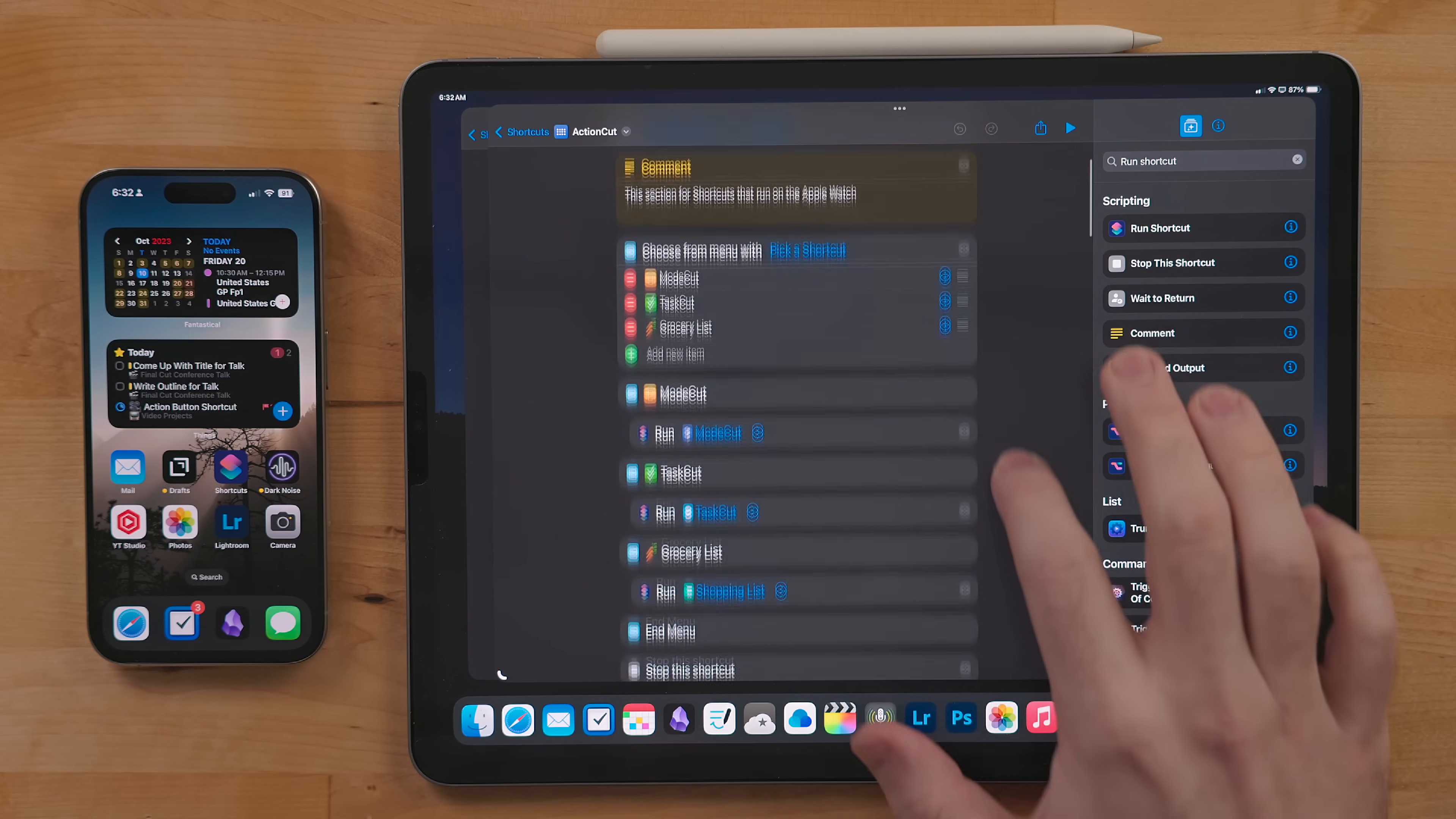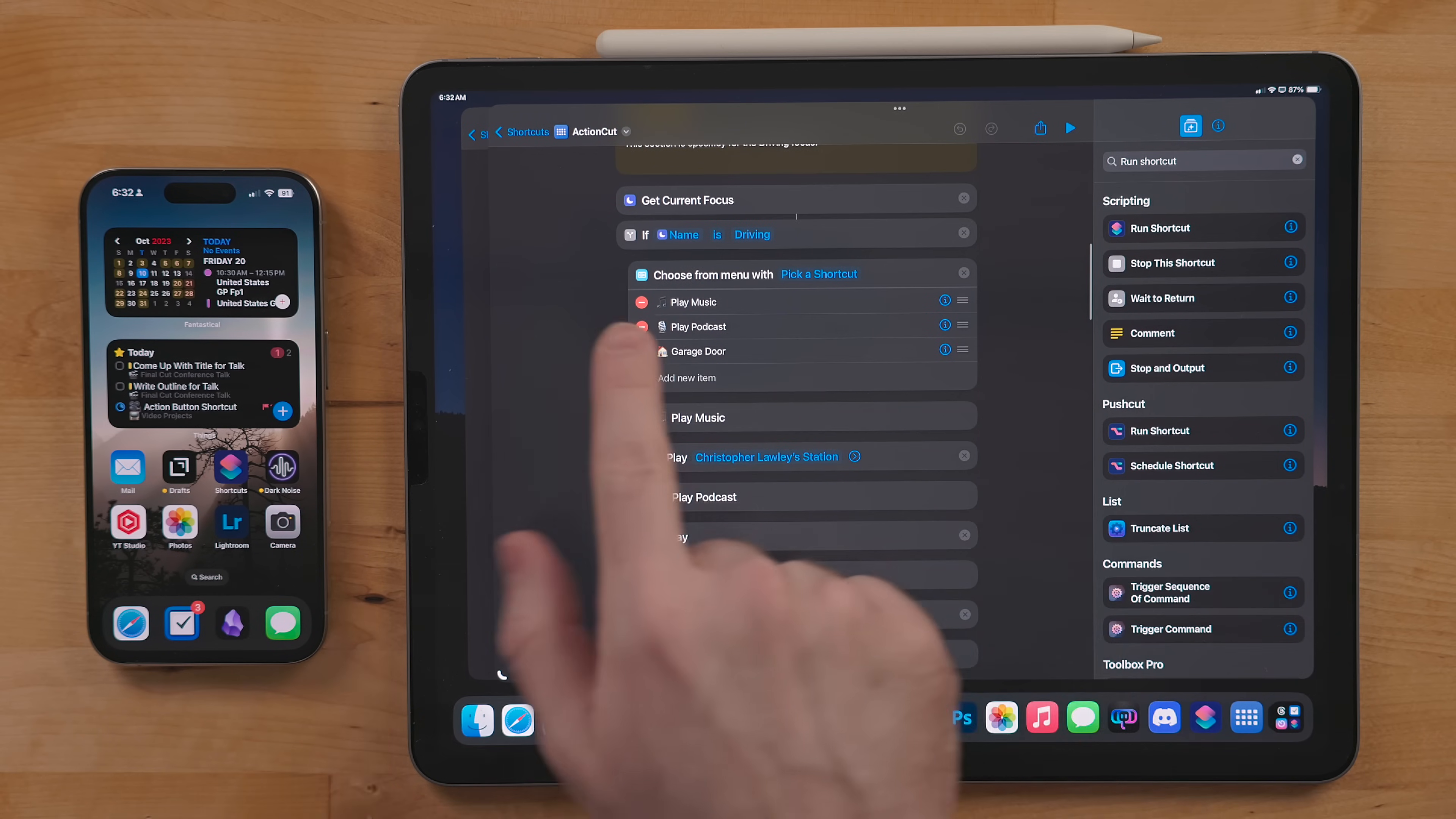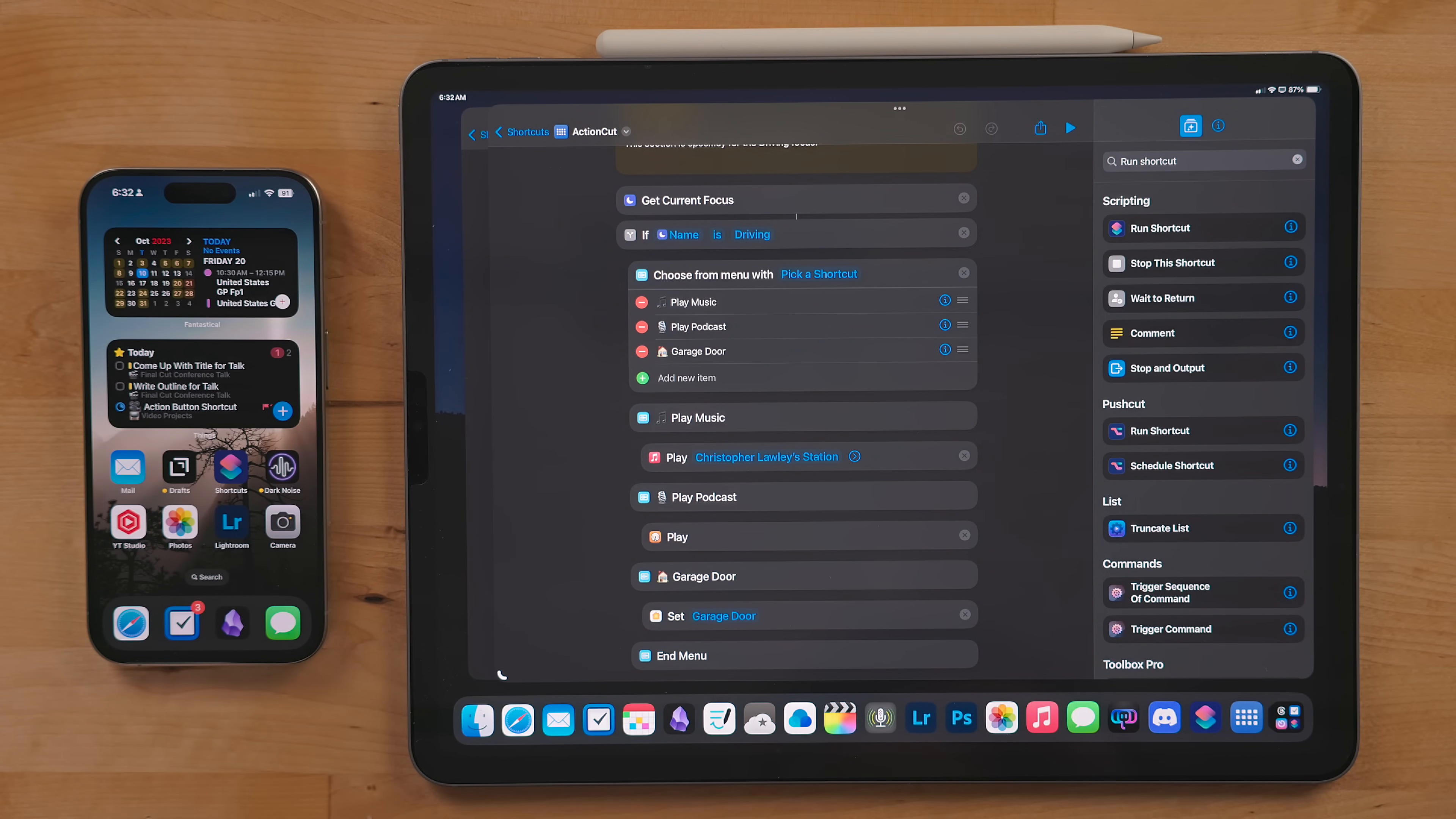Alright, now we get into where focus modes start coming into play. The way these next if statements work is they get your current focus mode. The shortcut will then show you the menu if it matches that focus mode. If not, it moves on.